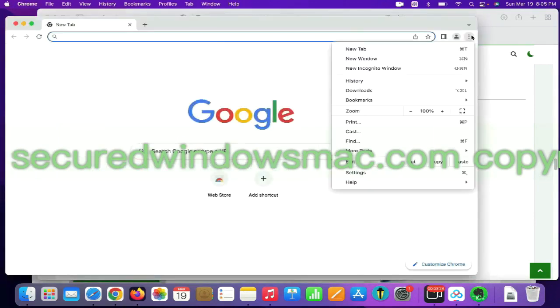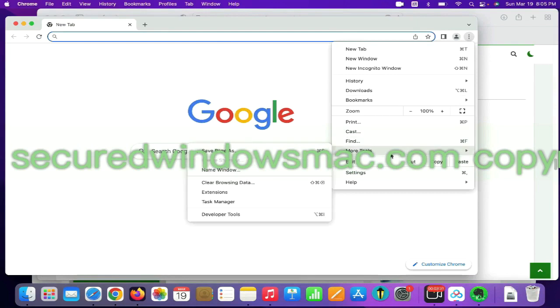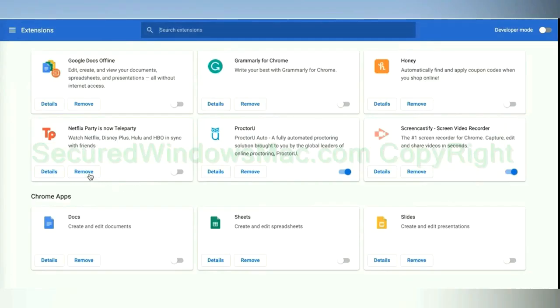On Chrome, select More tools and click Extensions. Find out malicious extension and click Remove button.